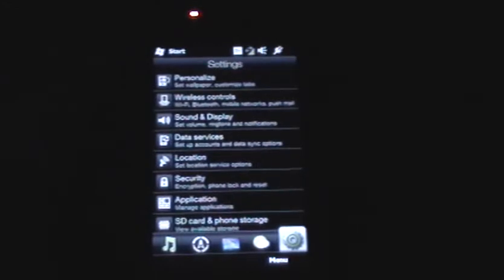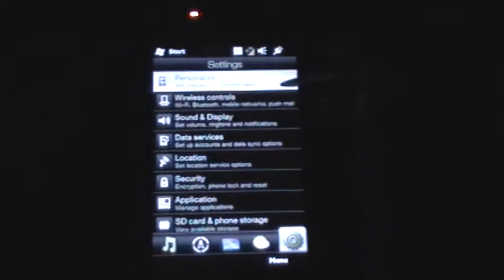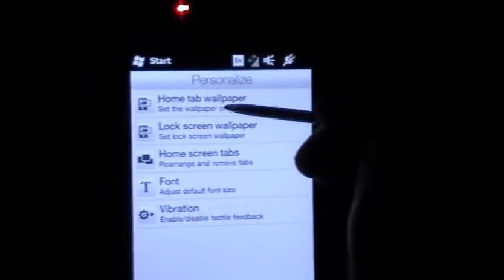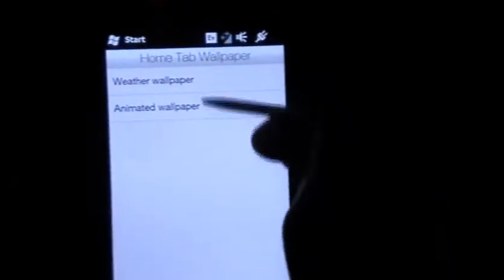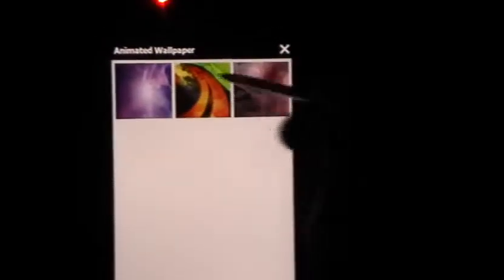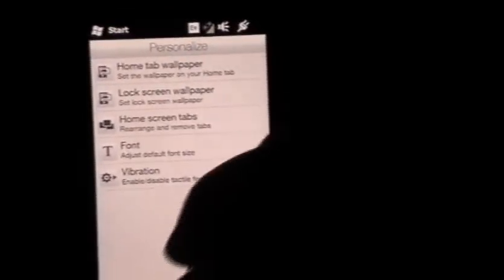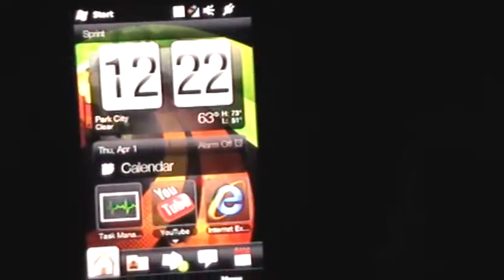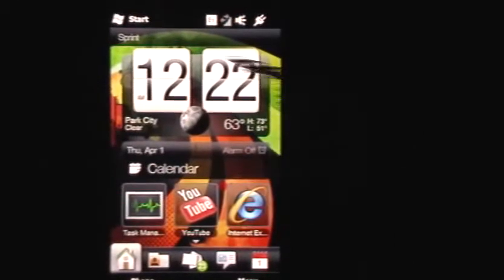So a really easy way to change the background: just go to settings all the way to the end, then go to Personalize, which is the first tab. The first option you'll see says Home Tab Wallpaper, and you can choose an animated wallpaper or a weather wallpaper — you can choose either one, and then pick any other pictures from there. Just click the one you want, then click back or the X on top, go all the way to home, and there you go — there's a different background already.